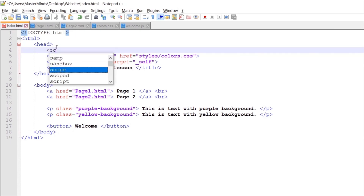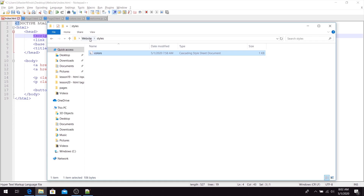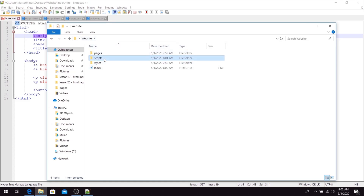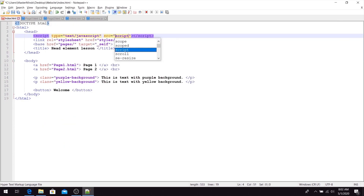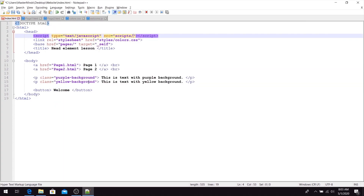First, we need to link welcome.js with the script HTML element. Inside the opening script tag, we need to define the type and src HTML attributes. For the type attribute, we set the type of script, which is text/javascript. For the src attribute, we point to the file we want to use — our file is inside the scripts folder, so we set that path and point to welcome.js. Now we can use any content from that file inside this page.